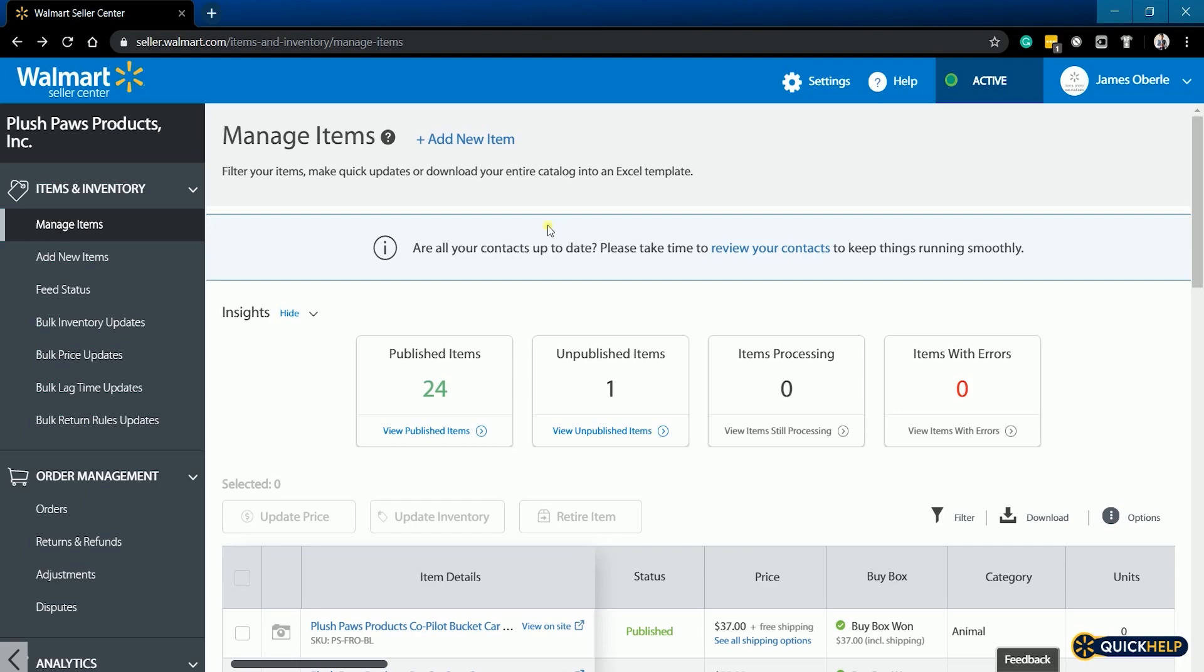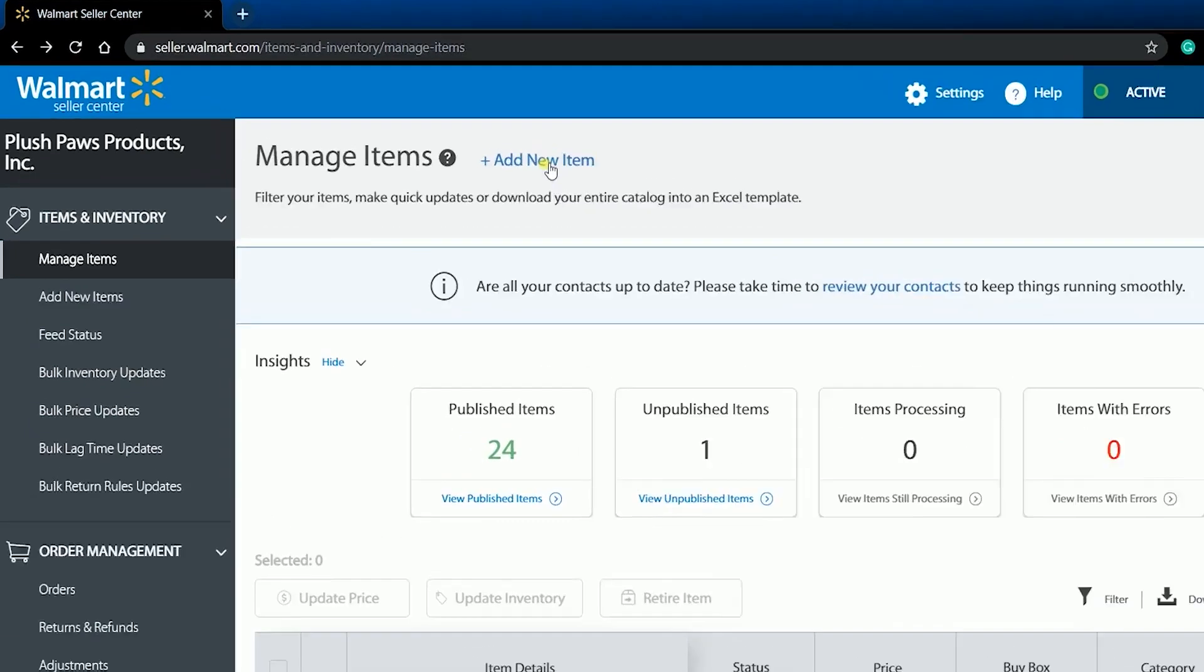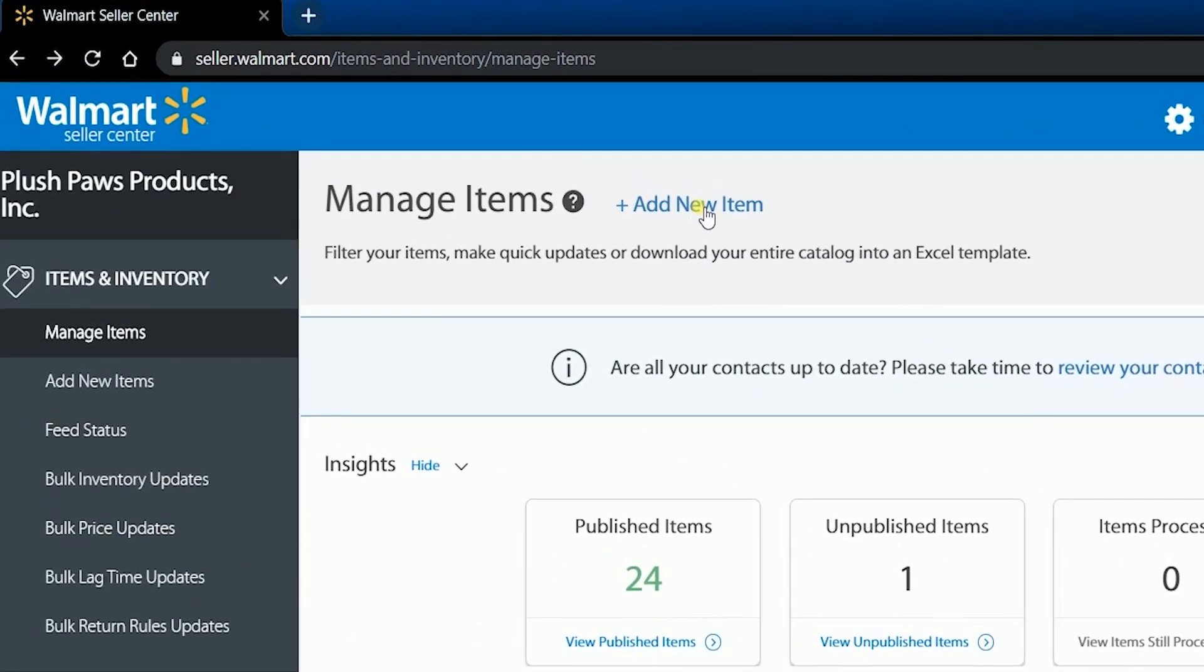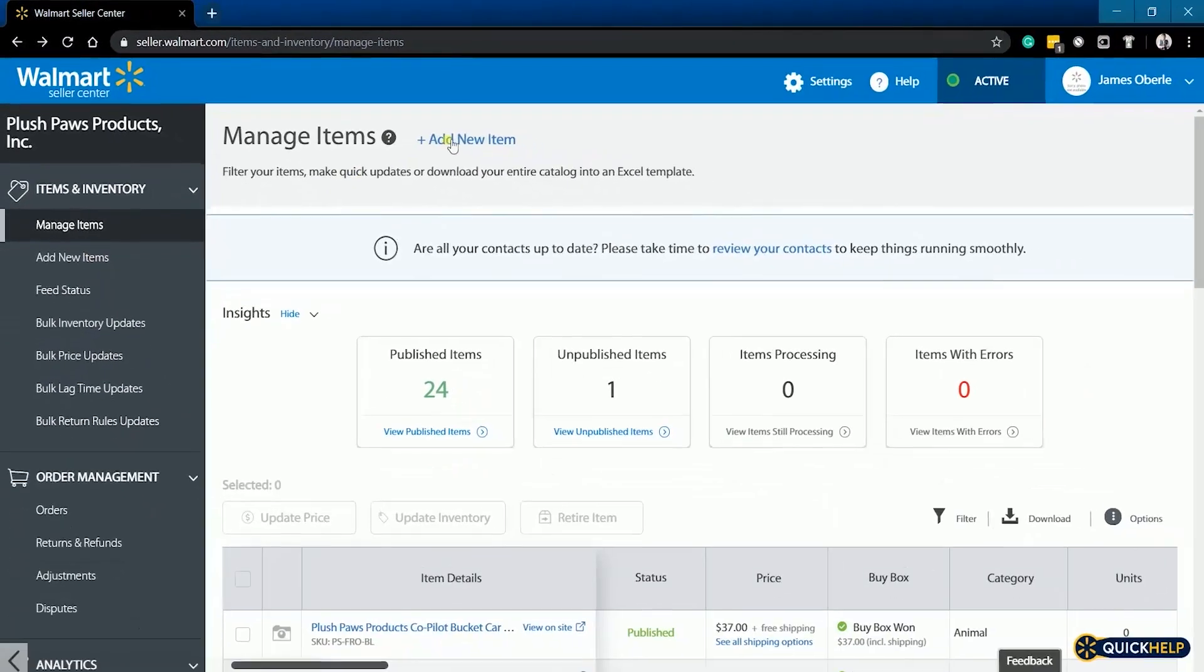Once you're in, click the add new item link on top or at the left side under items and inventory.